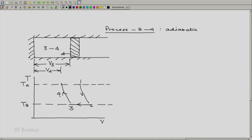At state 4, the temperature is T-A, or just slightly less than T-A. This will become clearer when we look at the fourth process. We have now looked at three of the four processes in the Carnot cycle.